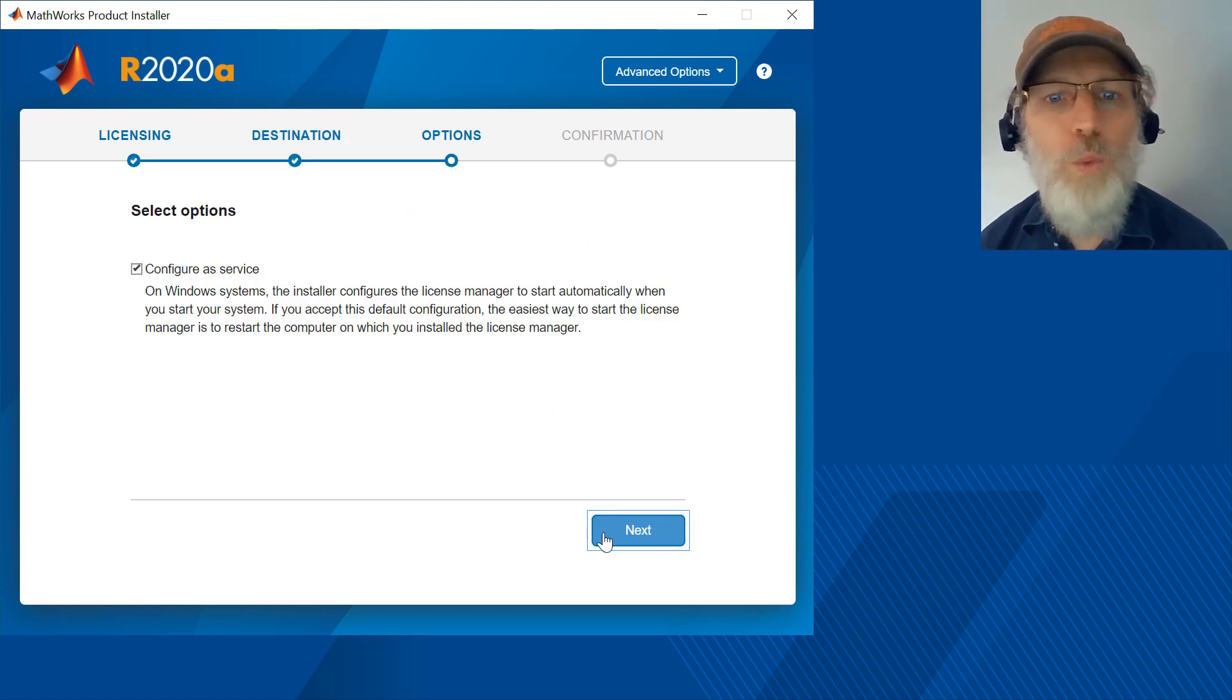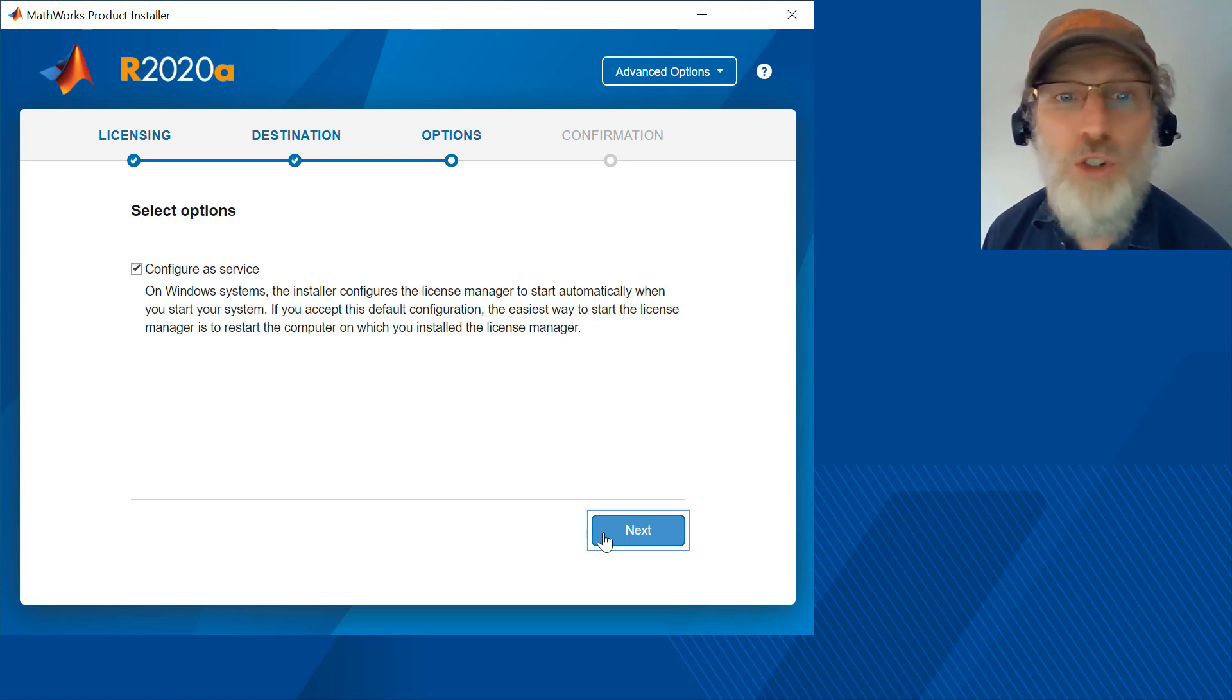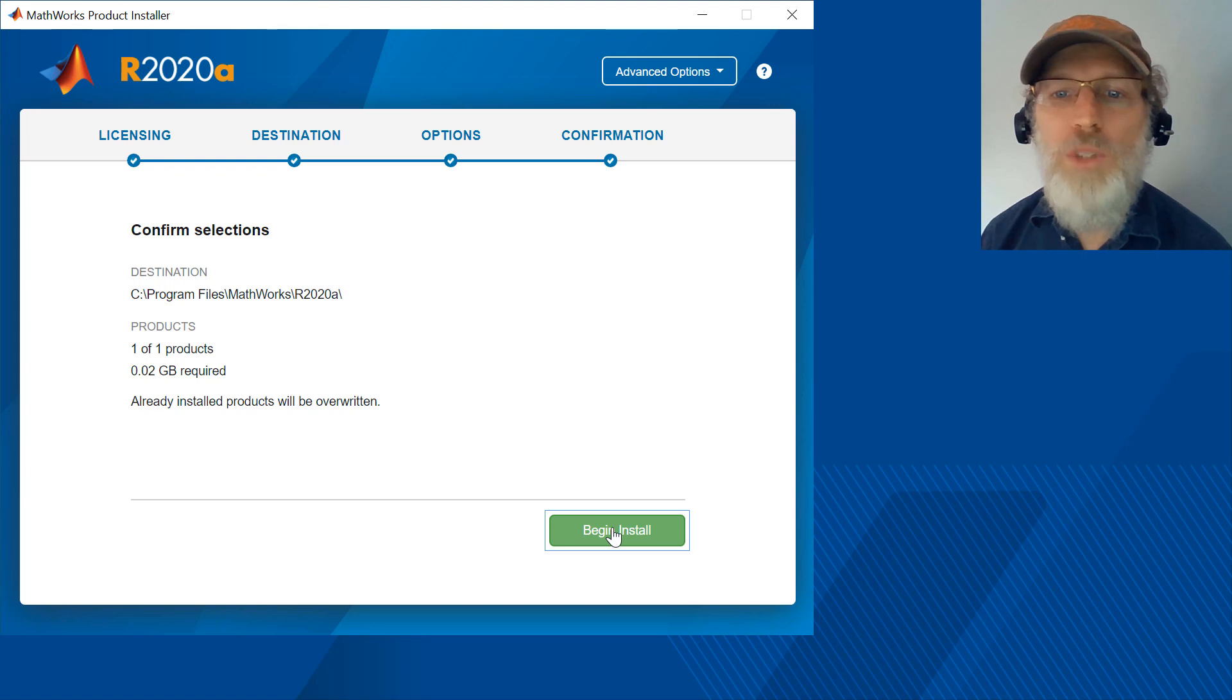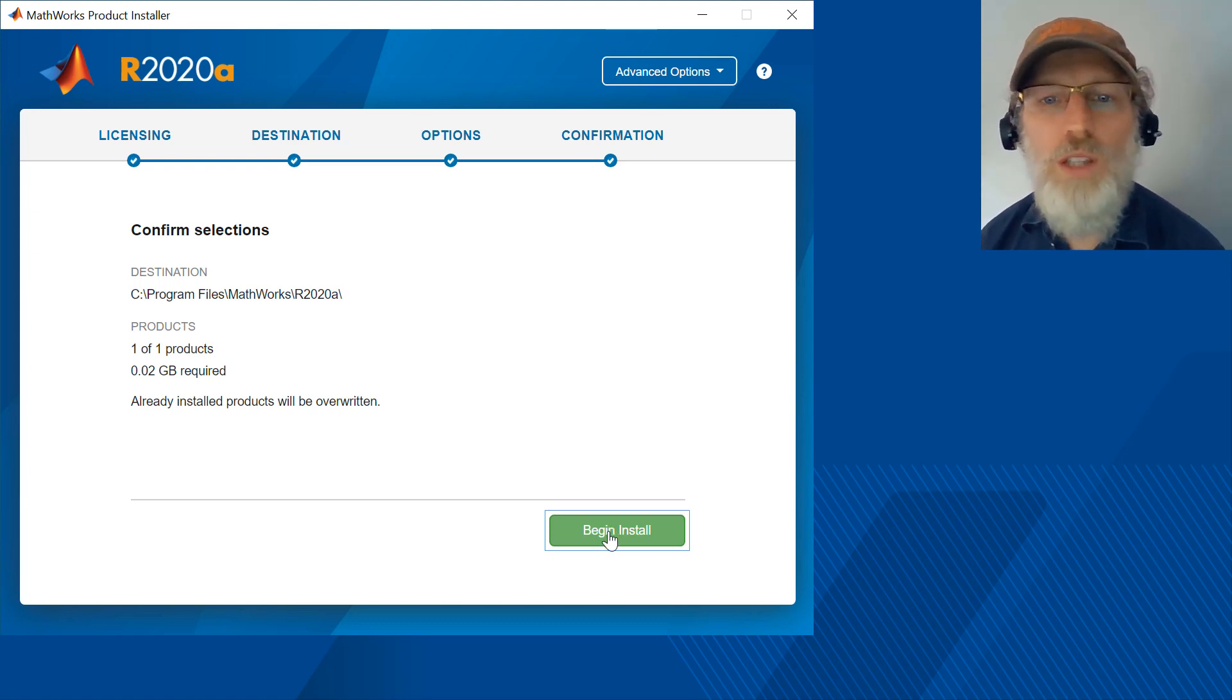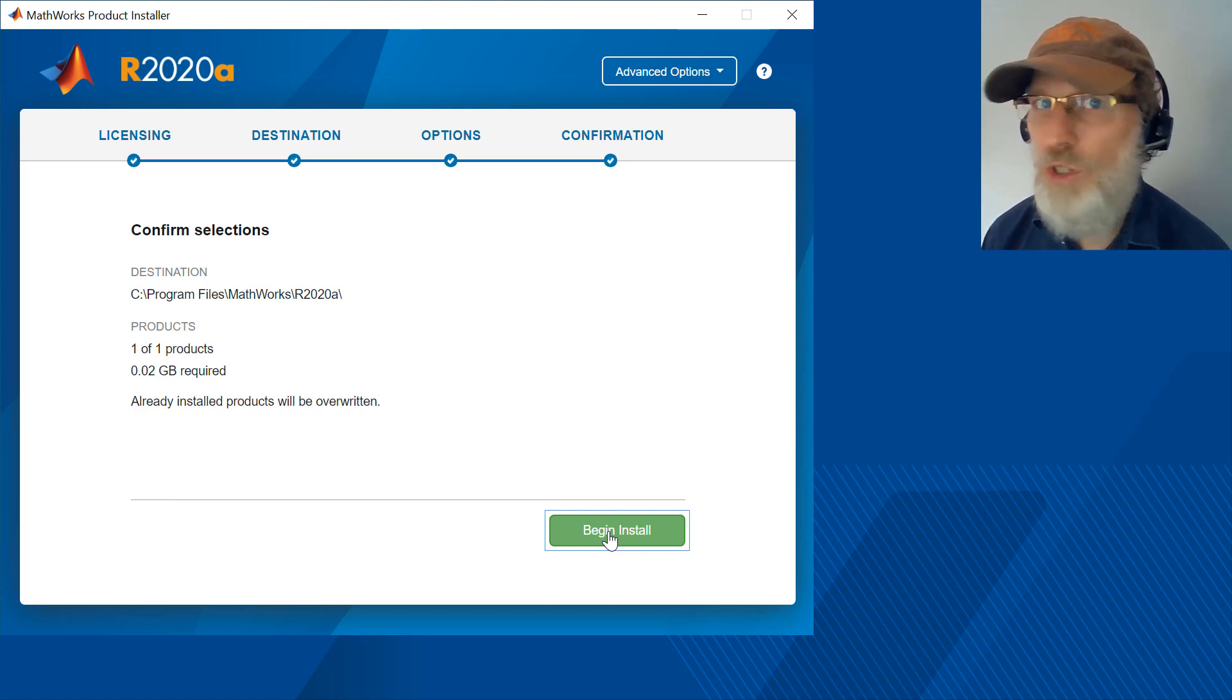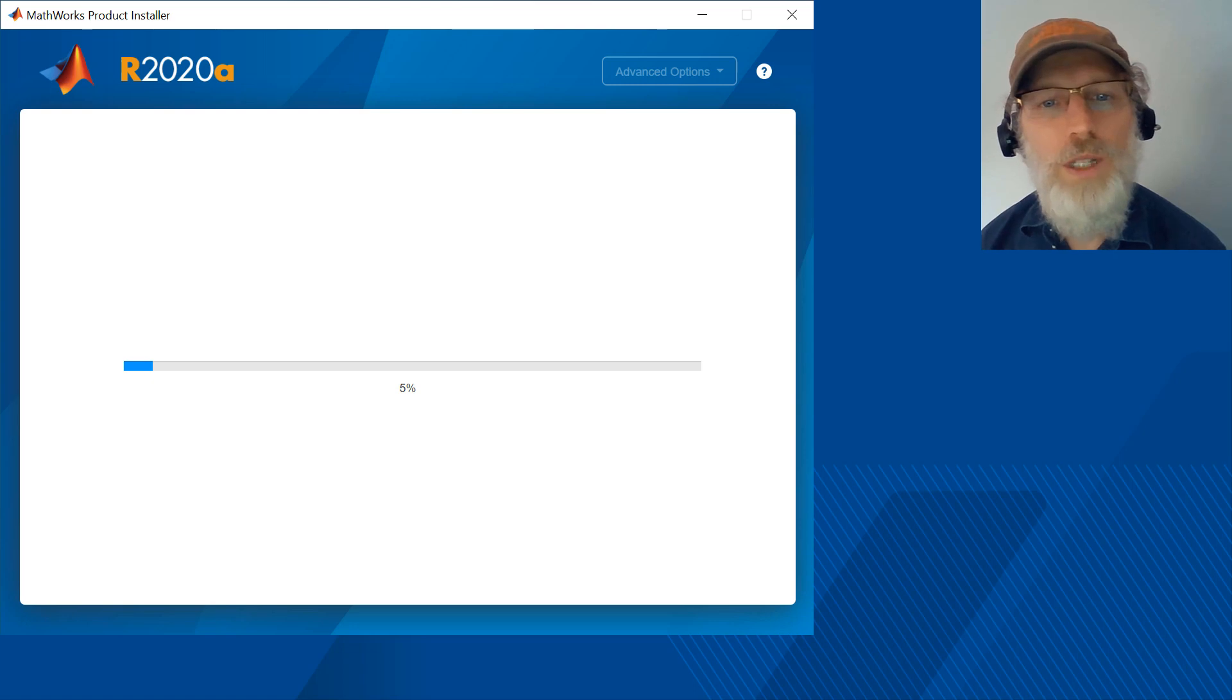On Windows you have the option to configure as a service which will start License Manager automatically on the Windows startup. Keep the checkbox selected in order to choose this option. Review your choices and note that if you'd like to change any you can click on the breadcrumbs at the top of the page to go back. The install should only take a moment.